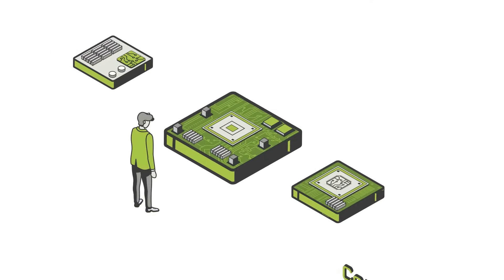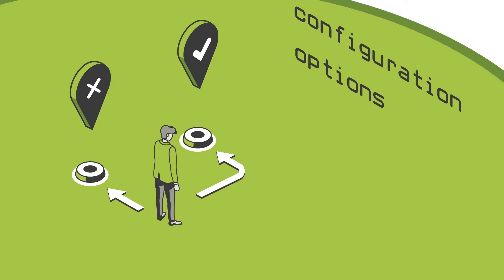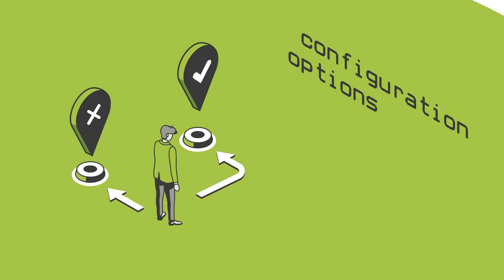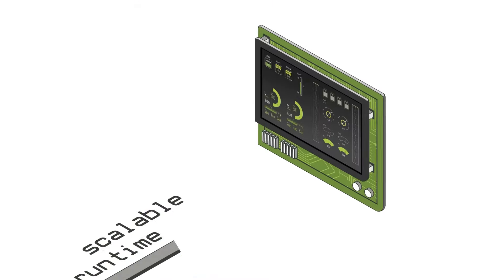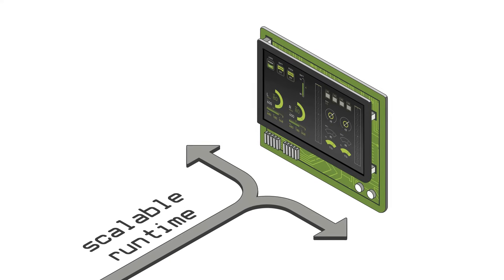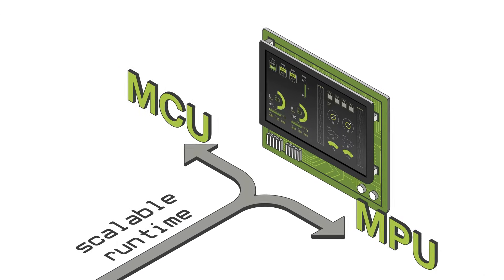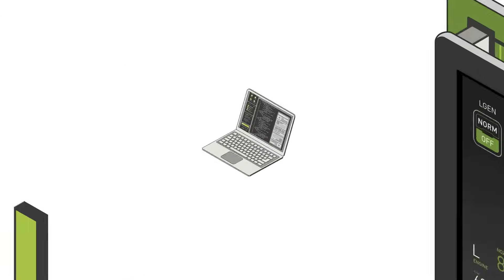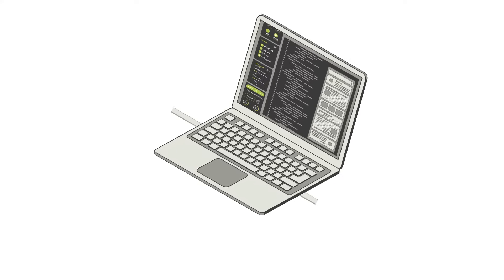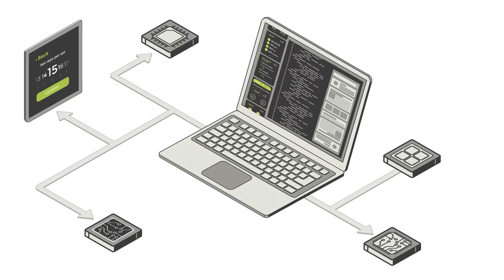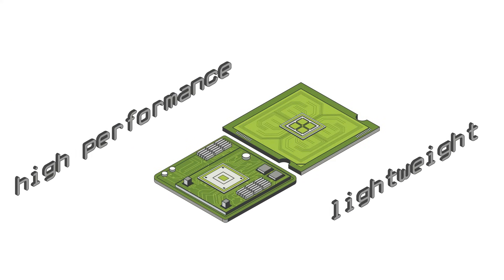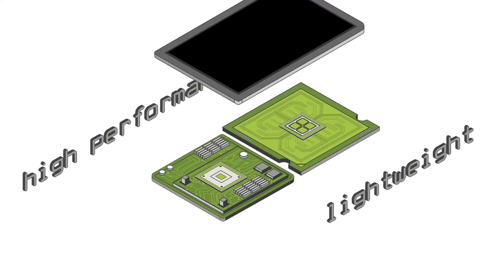If the hardware needs to change or environment configurations need to be different, Storyboard's scalable runtime turns a monumental task into a detail. Develop an application once and run anywhere from a lightweight MCU to a high-performance MPU.